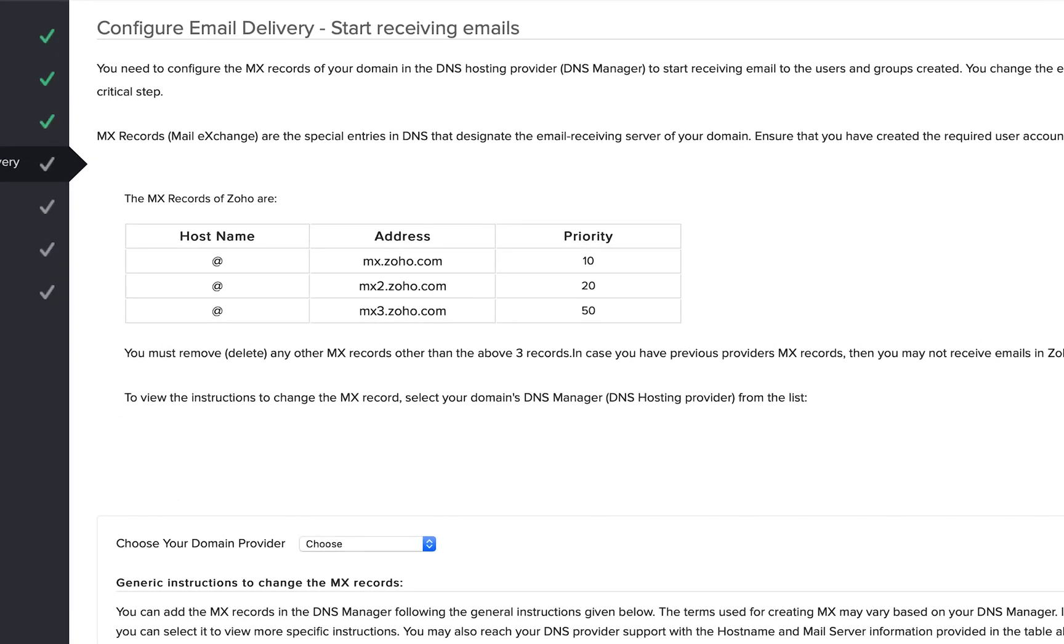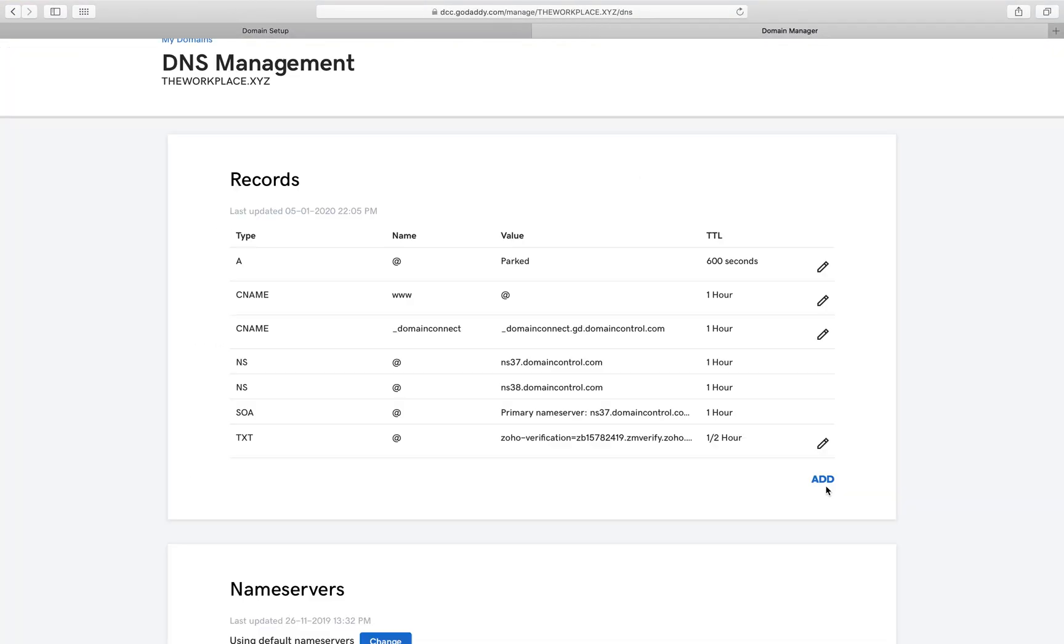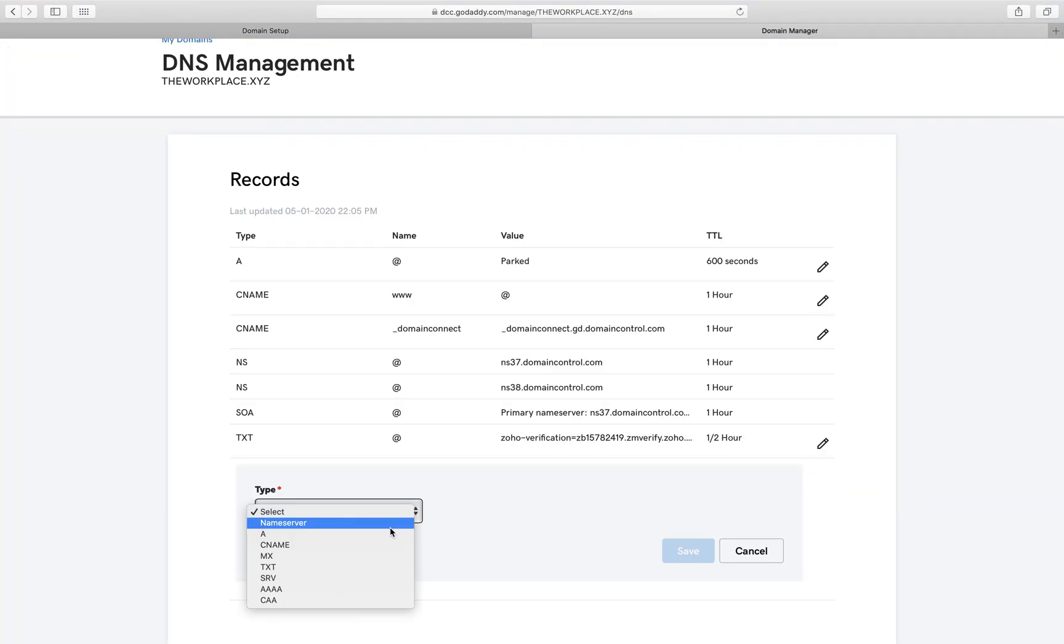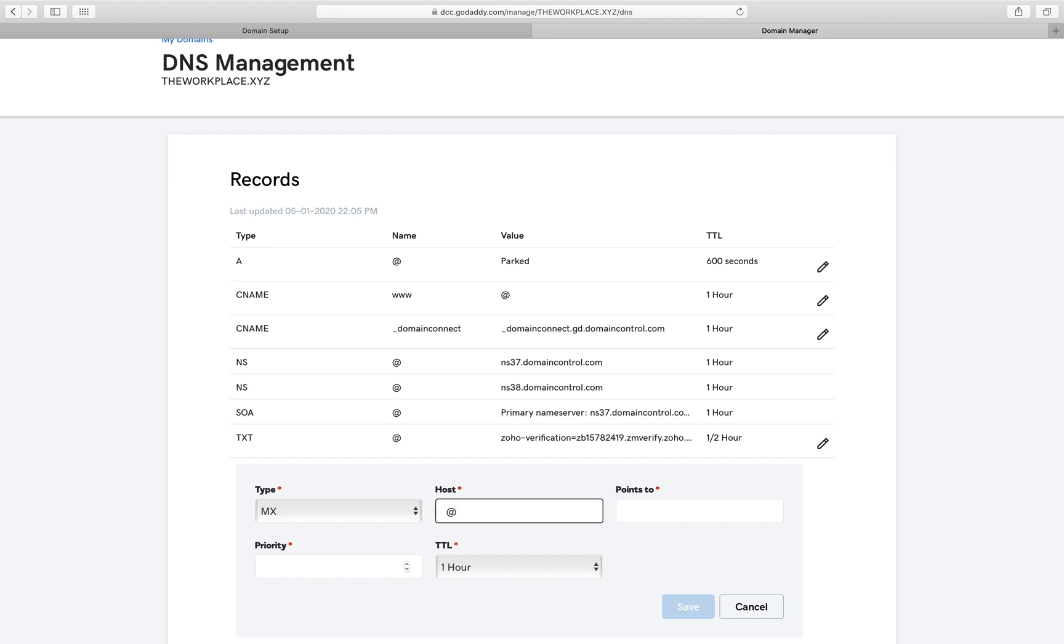To start receiving emails in the newly set up accounts, you need to configure your MX records. Navigate to your domain manager and add the MX details from the table as shown.